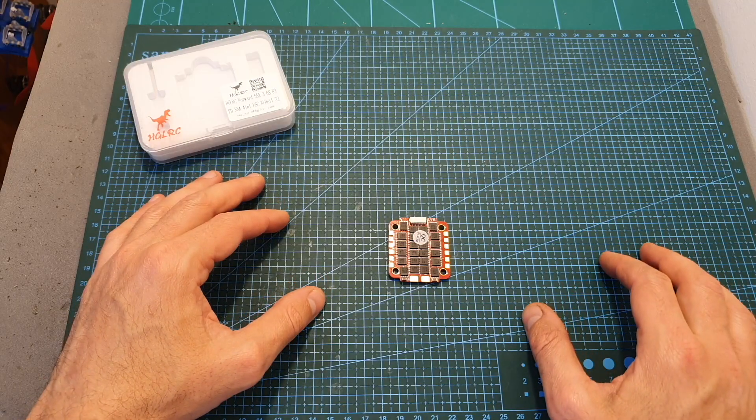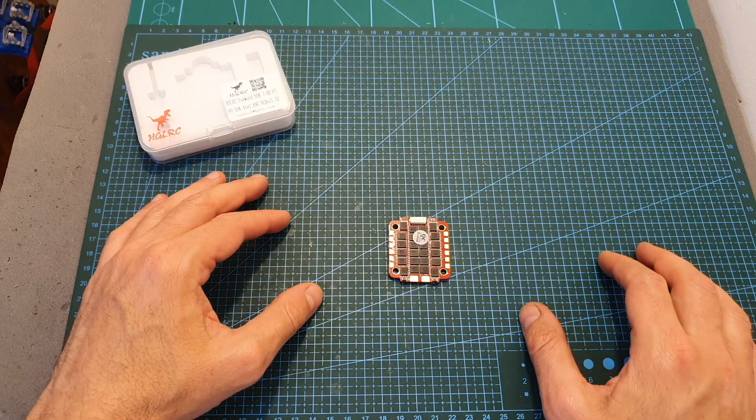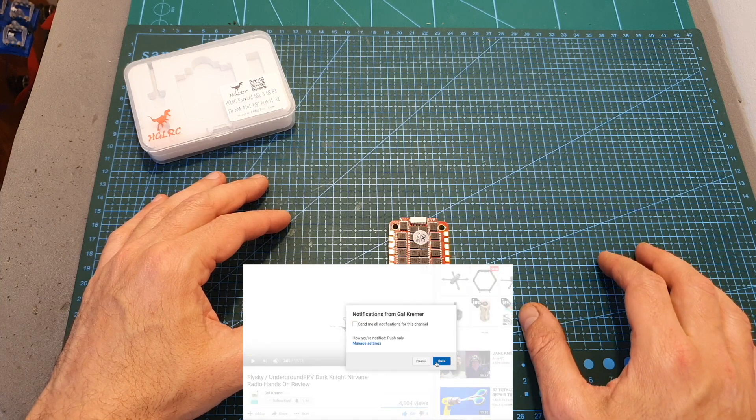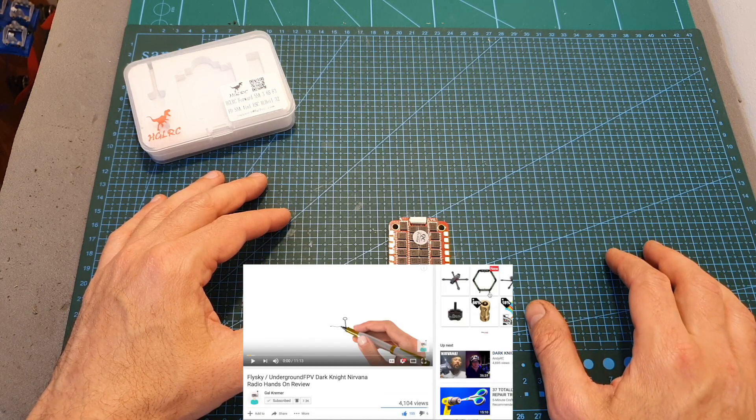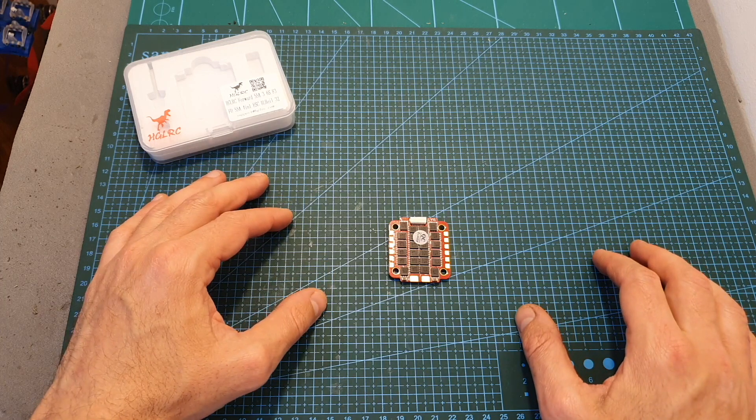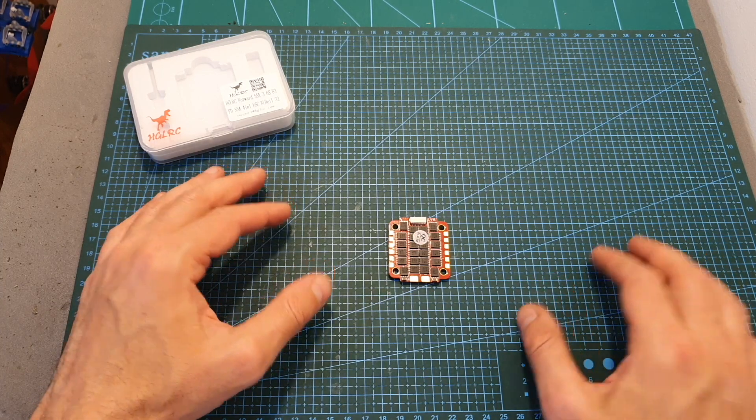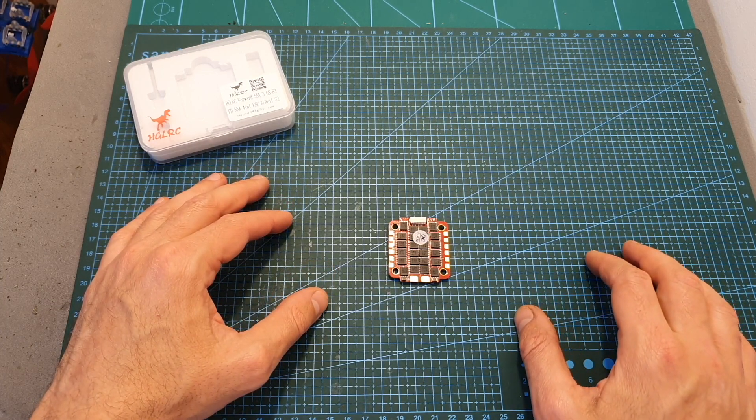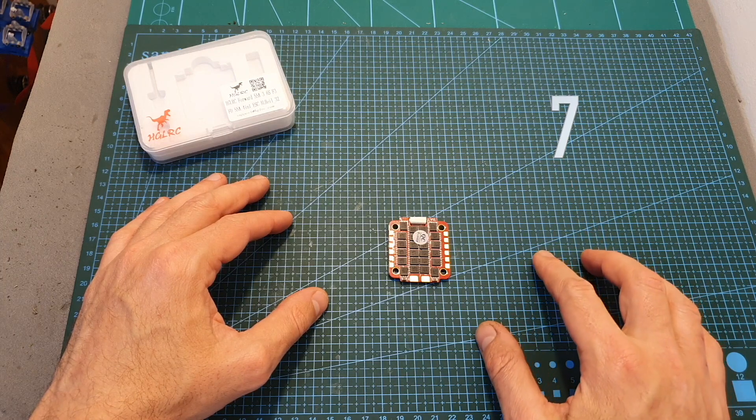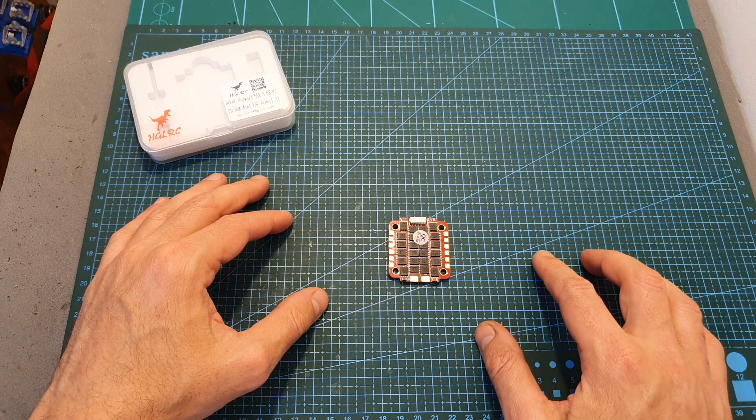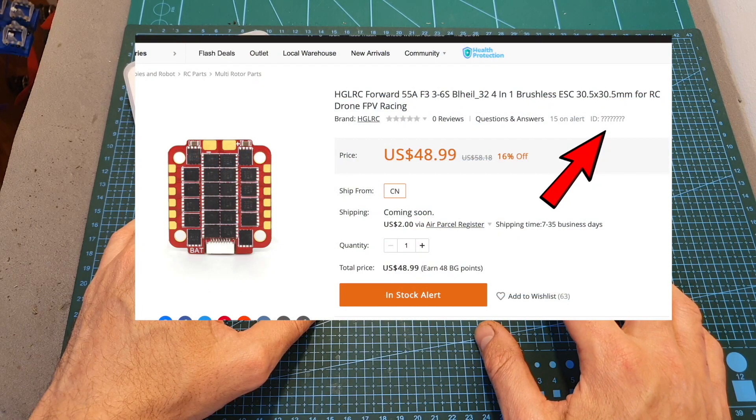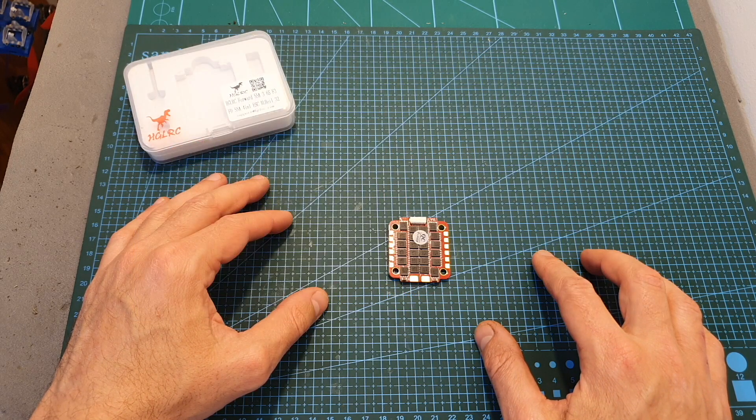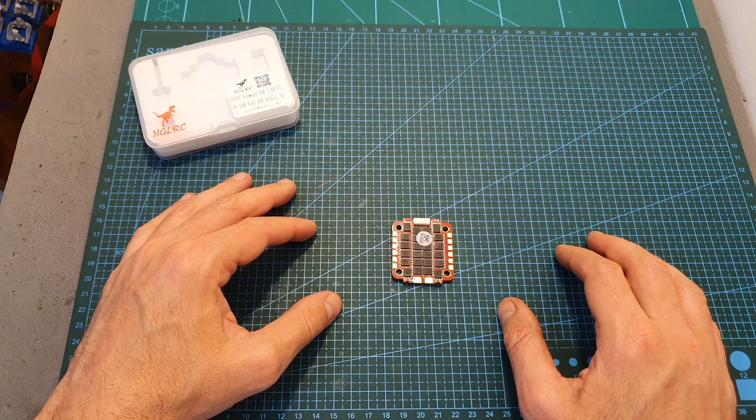In case you would like to participate in the giveaway all you have to do is make sure that you are subscribed to my channel, hit the notifications bell and leave a single comment down below with a special number that you're going to get after joining all the digits that I spread in the video and by the way this is the last one and deduct the joined number from the product ID of the FD55A 4-in-1 ESC on Banggood's website. It might sound complicated but it's actually pretty simple.